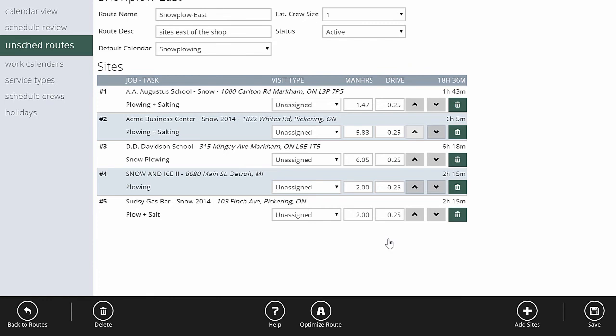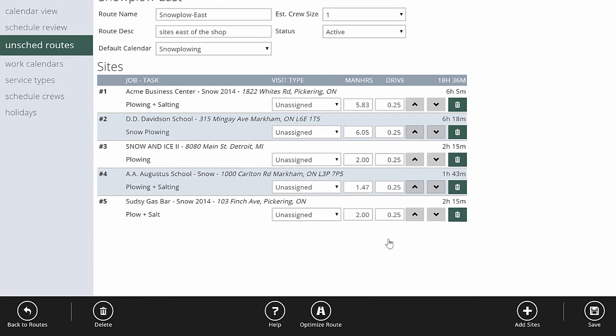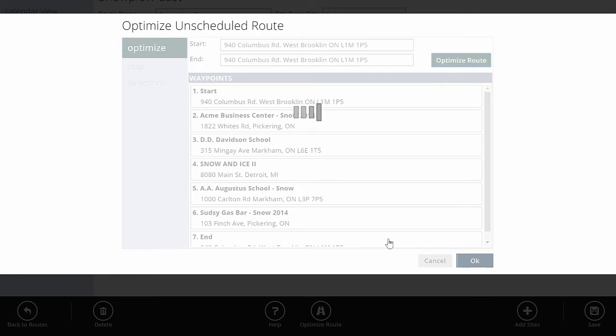You can move the order around and set them to whatever you want. If you want to move the Acme Business Center up, that's fine. And move this one down, we can do that. So you can set the order manually if you want. Or there's also a button down here that says optimize this route. And when you optimize this route, it will use a mapping tool to find the most efficient way to get these five sites done. So I'll hit optimize route here. And the first thing you need to pay attention to is the start and the end location. This is usually the location of your shop or at least where your plow truck is starting from and finishing at. Once you know these are right, you've got your sites in here from your route. You hit optimize route.